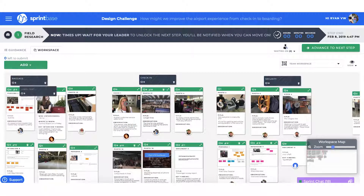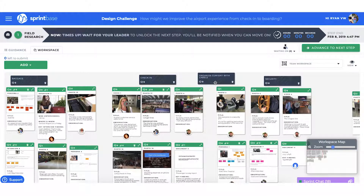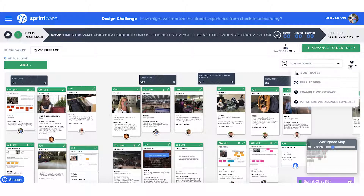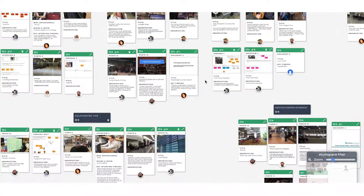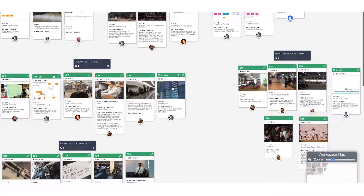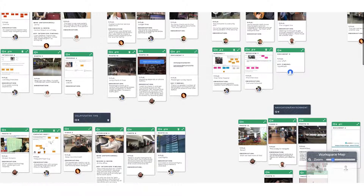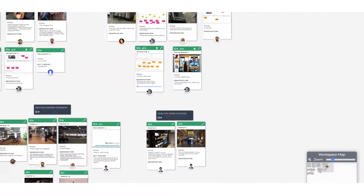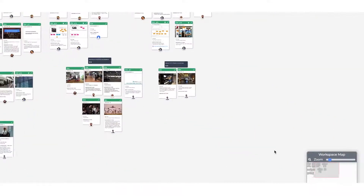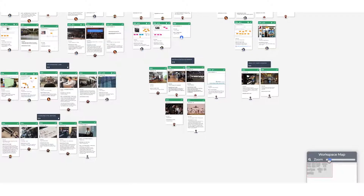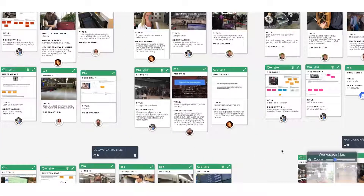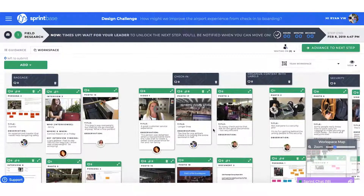Findings can be clustered into themes using the Label tool. If I want to create my own sorting of the team's findings, I can do this in my personal workspace that only I can edit. We also have the option to view this in full screen, to zoom in and out, and to navigate around the workspace using the workspace map.